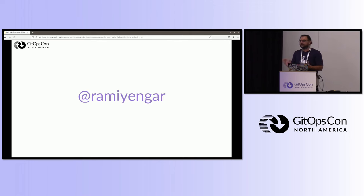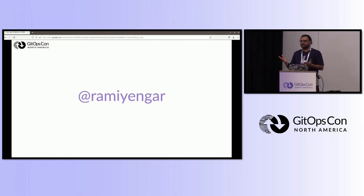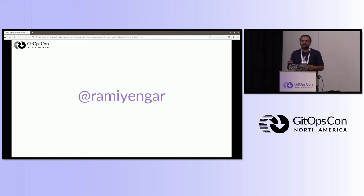That's about all I had. Thank you for stopping by this lightning talk. I'm Ram Iyengar on social media. You'll probably find me hanging around where there's food, so don't be a stranger. Come say hi and I'm happy to chat about these things. Thank you so much.